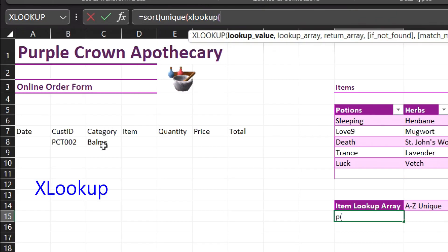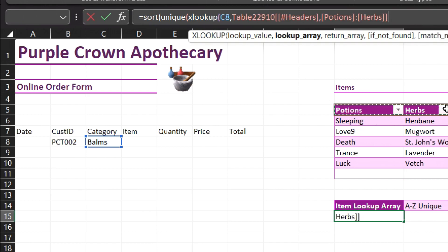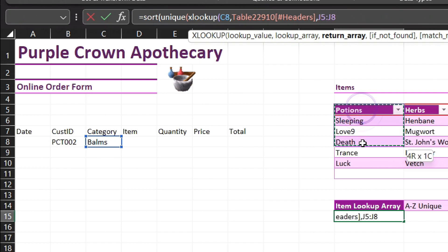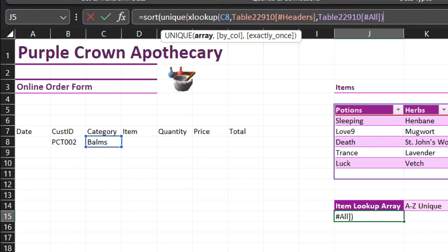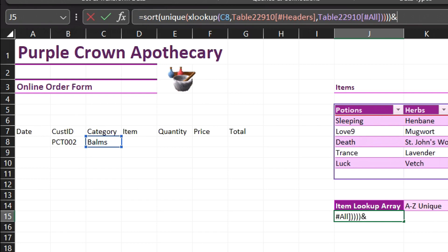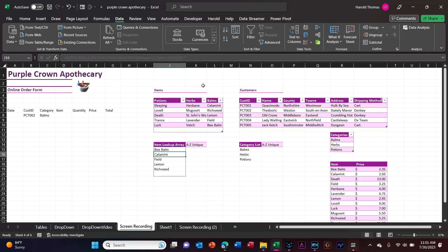Lookup value — the category cell. Lookup array — the headers up here. Return array — the whole table. We want to close our parentheses two, three, four times. I'm going to add an ampersand and empty quotes — that will remove any zeros. If one column of items gets longer than the other, you won't see zeros in the list or in the table. It should work. Looks good.